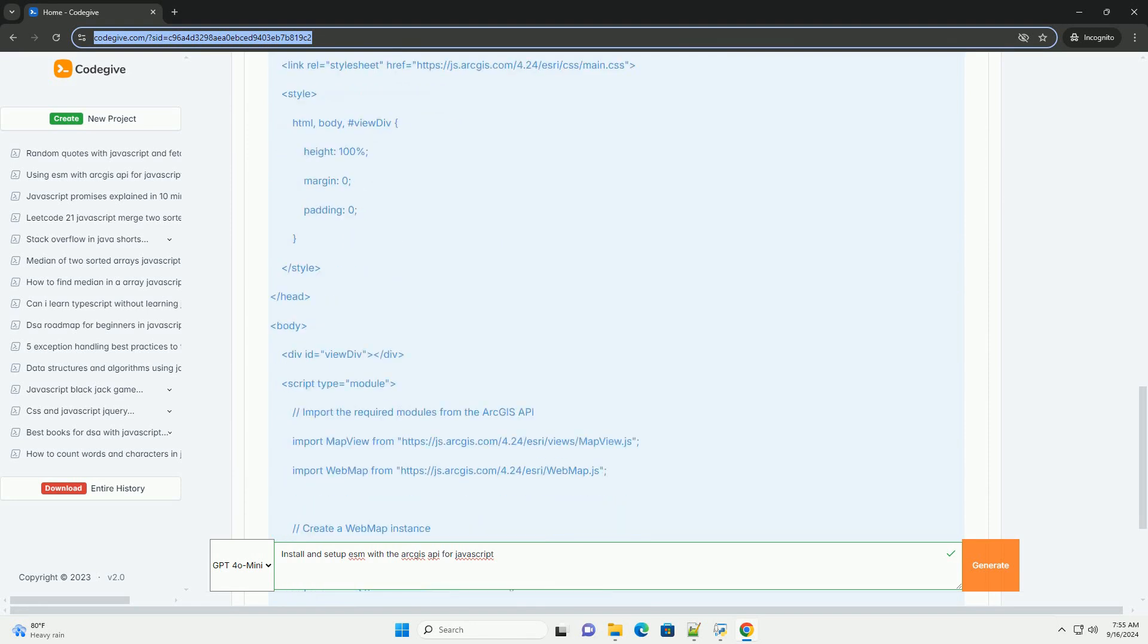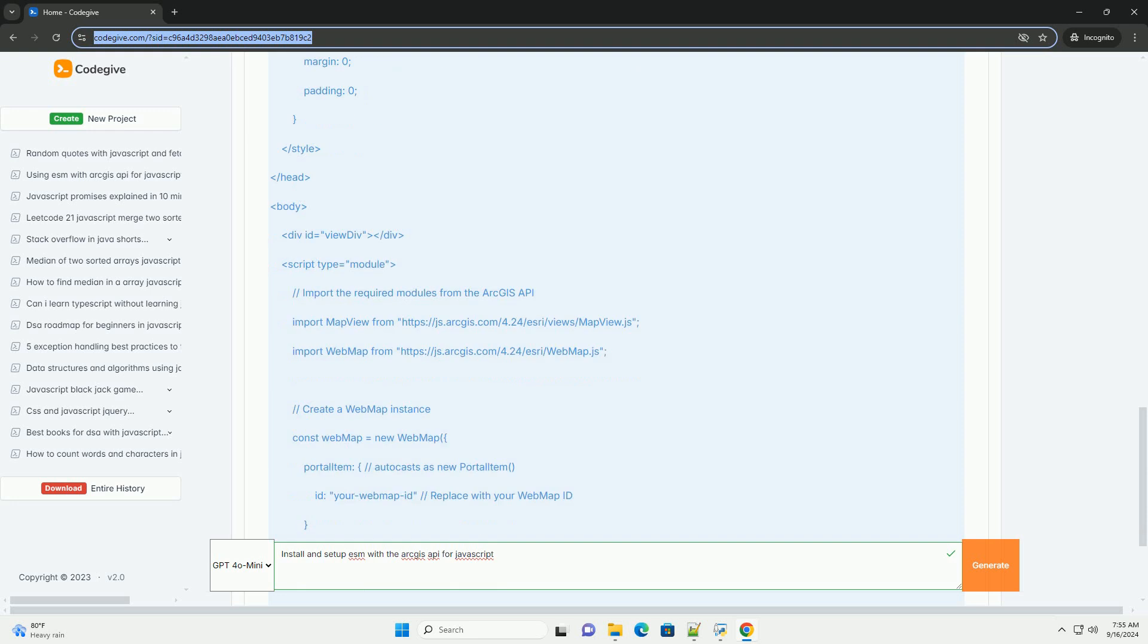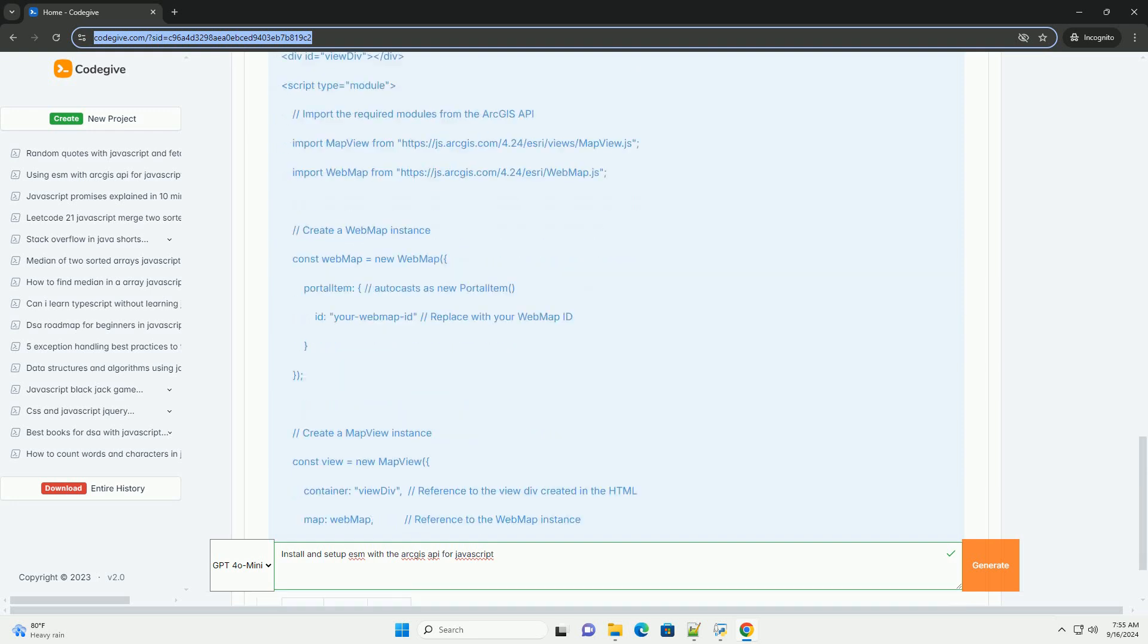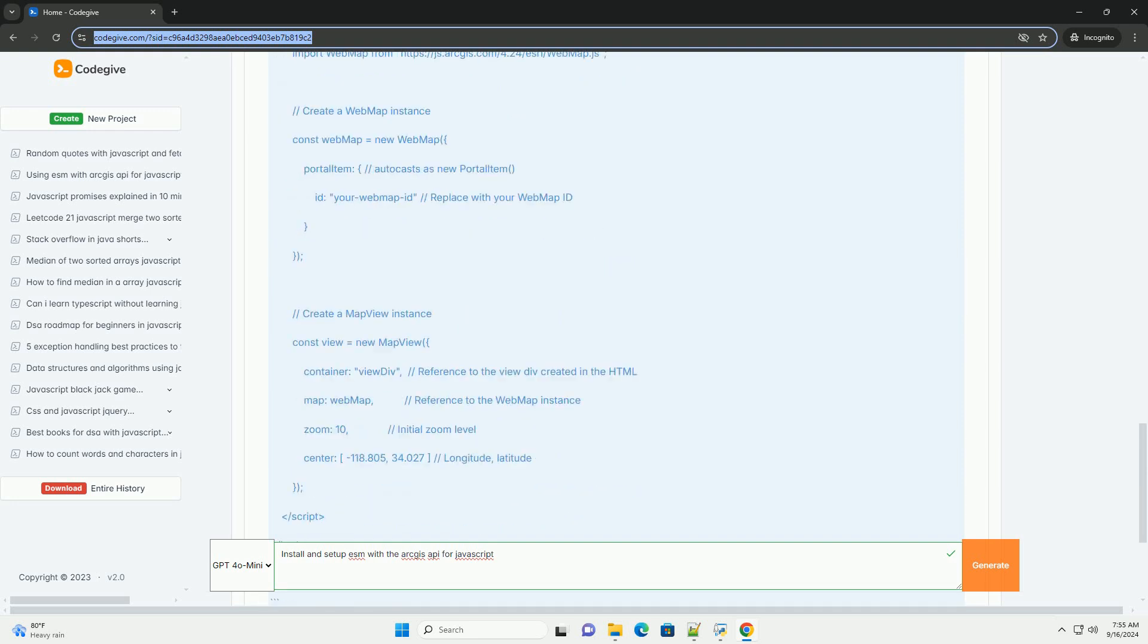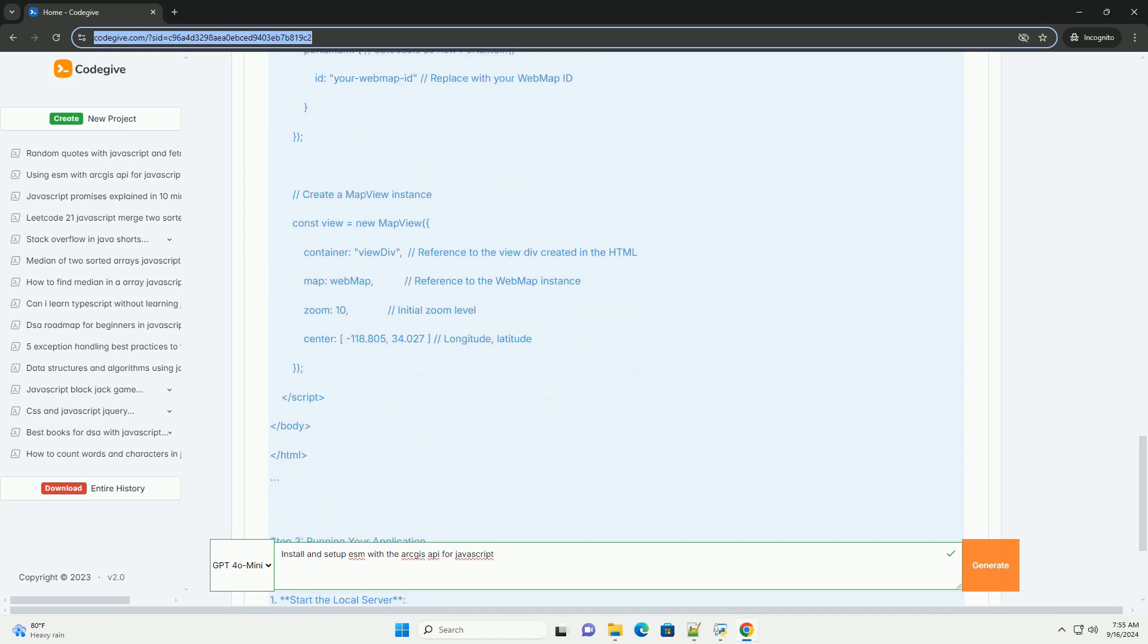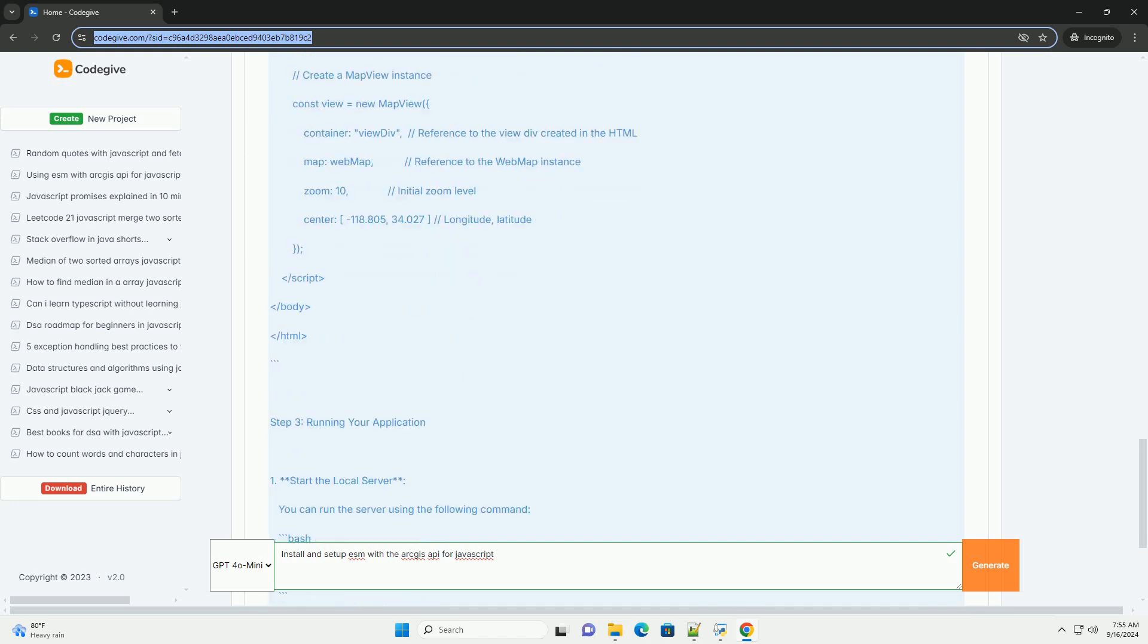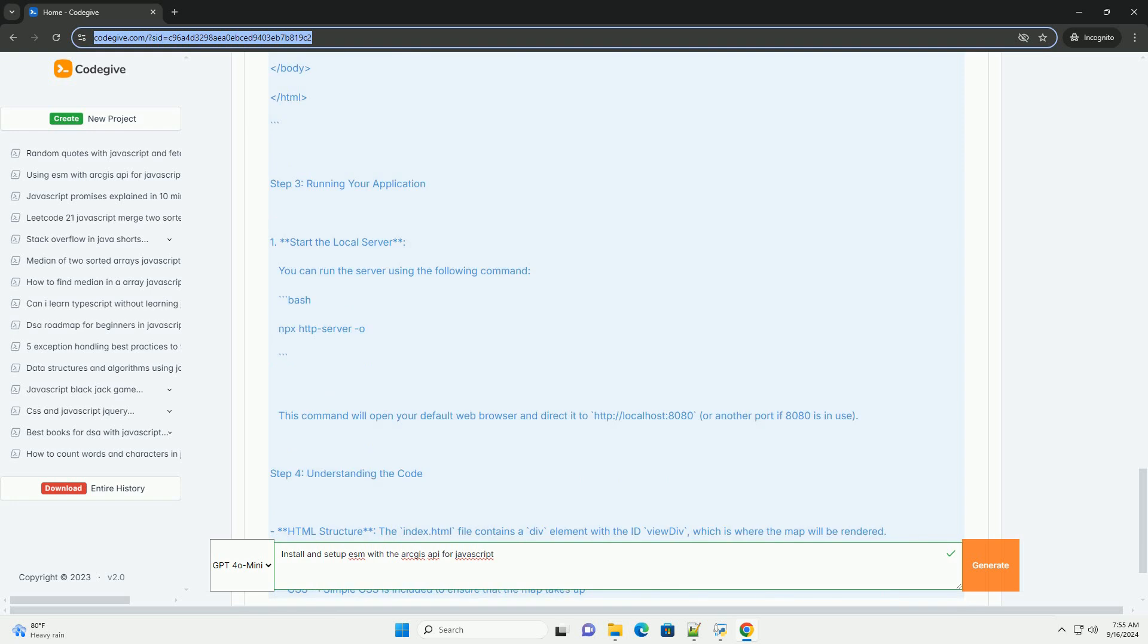The Esri API can be imported directly or installed via package manager for local development. If using it, create a new project and include the ArcGIS API as a dependency. After installing, set up an HTML file to load the necessary modules.